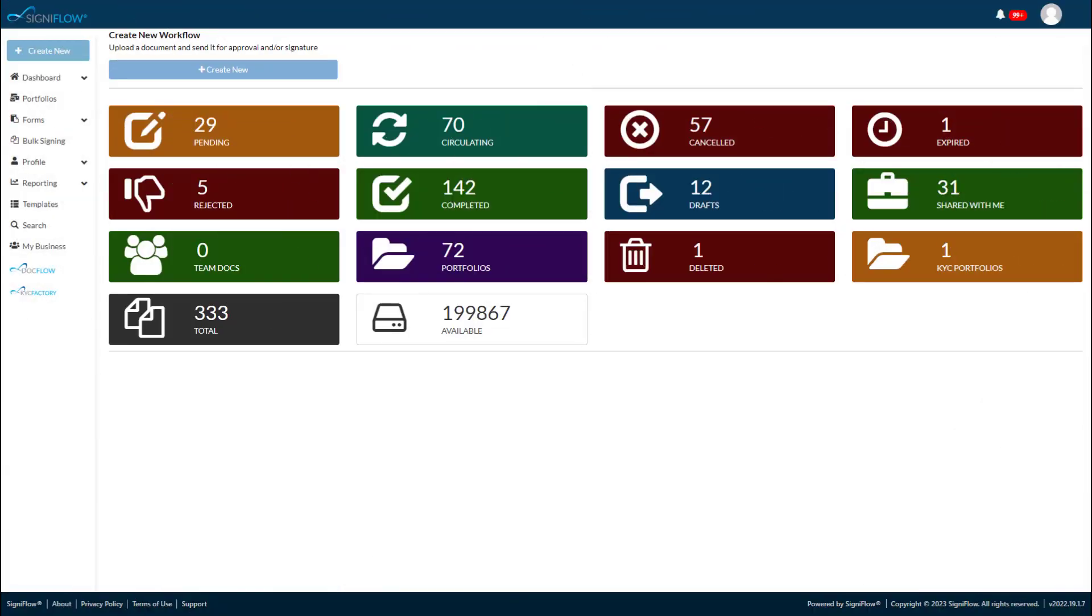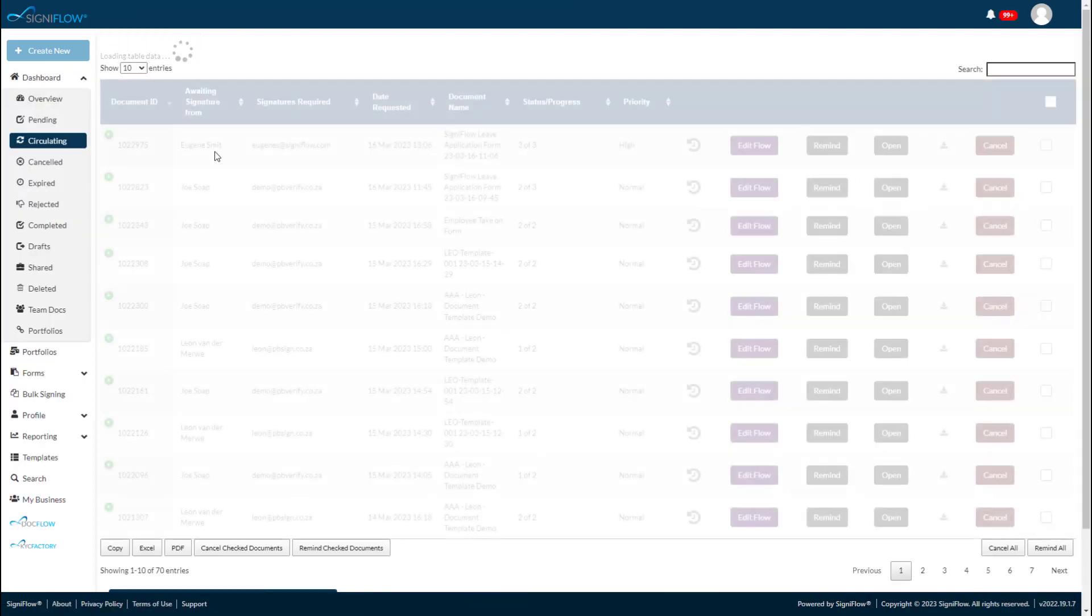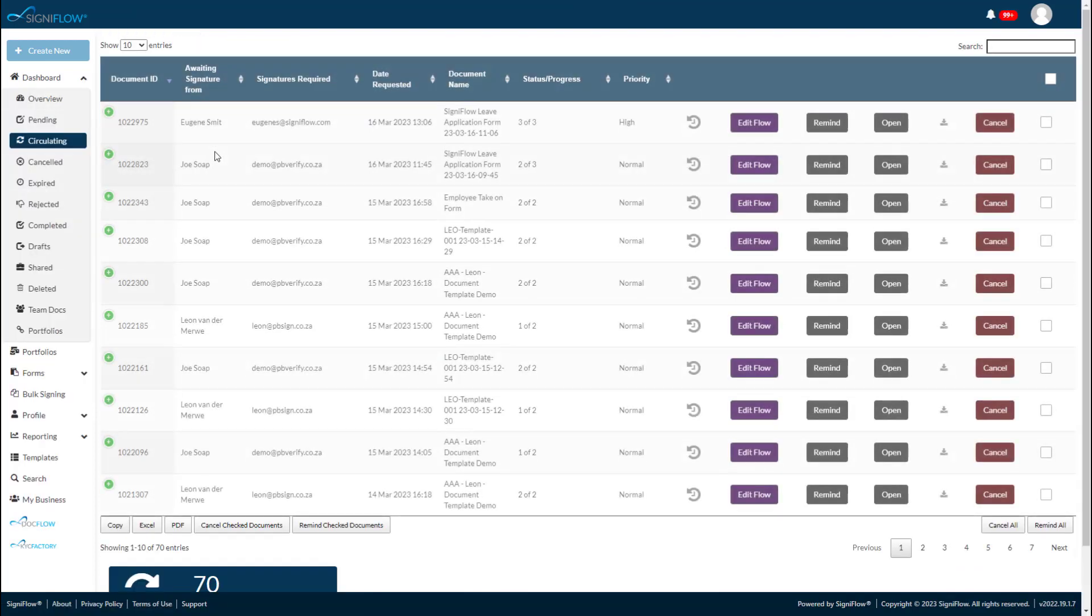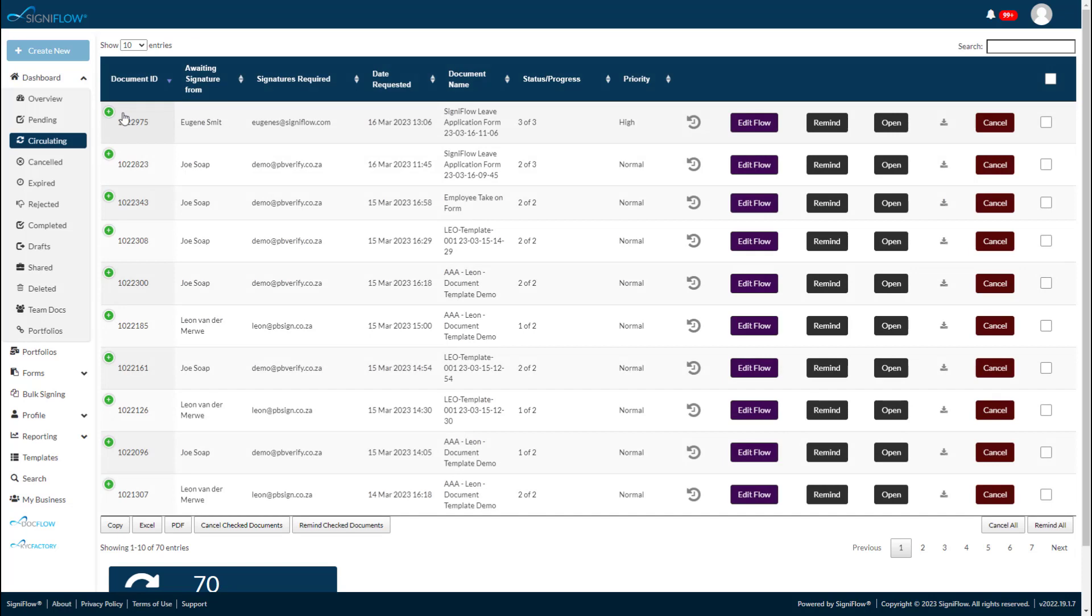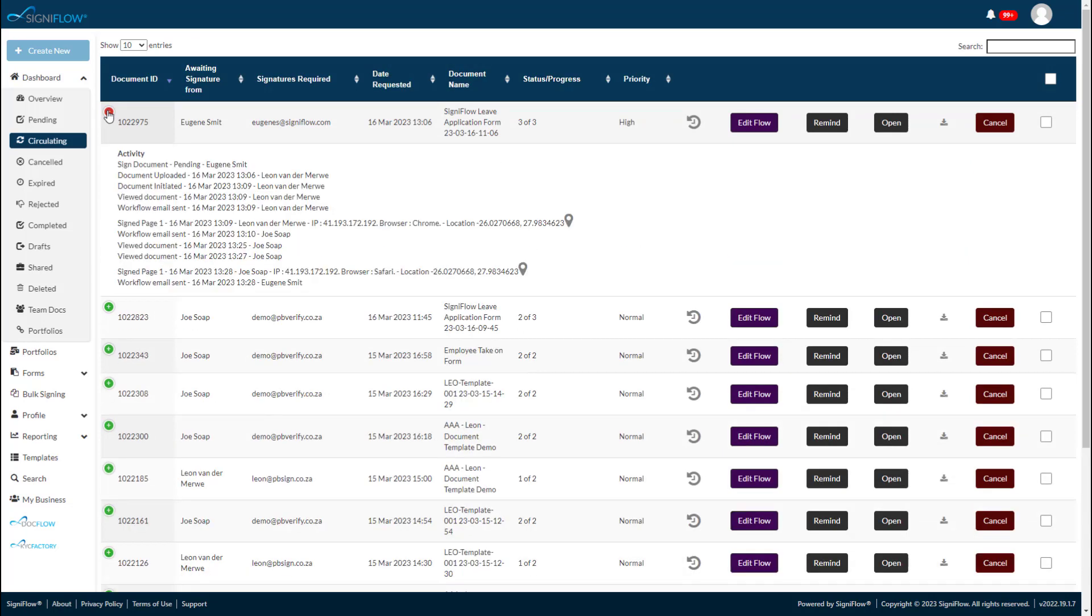There is an activity log and a full audit trail recorded against the transaction for internal audit. Whether it is a leave or travel application, an application for capex expenditure, or a claim of whatever nature, Signiflo forms save you time and get things done quickly.